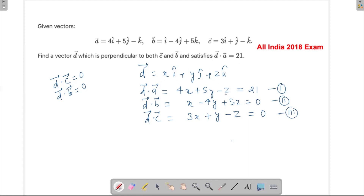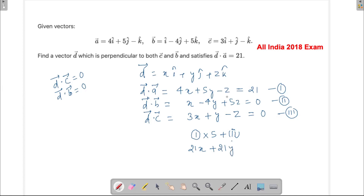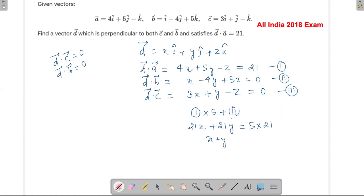With three variables, we first reduce to two-variable equations by eliminating z. Multiplying the first equation by 5 and adding to the second eliminates z. This gives us 20x plus 25y plus x minus 4y equals 105, which simplifies to 21x plus 21y equals 105, or x plus y equals 5. That is the fourth equation.